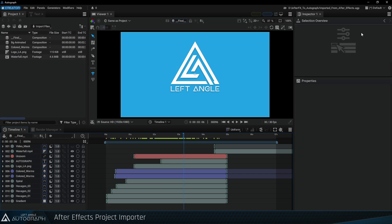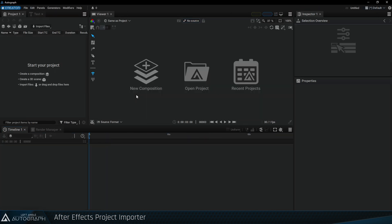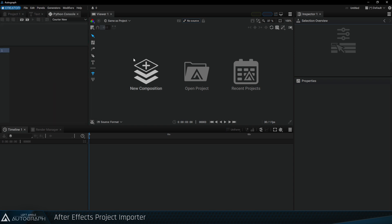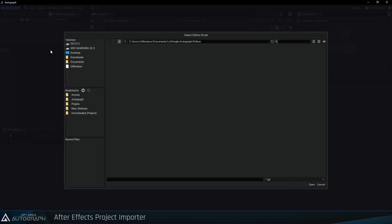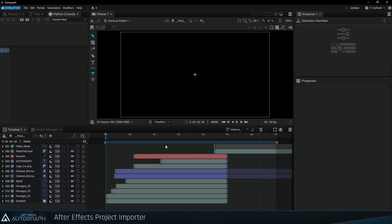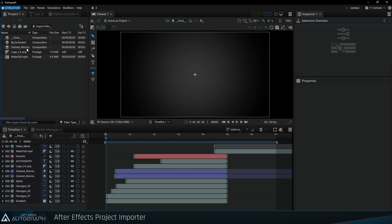To execute this Python script, close the project and go to the panel's menu to display the Python console. The button representing a folder with a play symbol is used to load a script and then execute it. Access the Python file generated from After Effects, and see that this time conversion is much faster as Autograph doesn't need to invoke After Effects to perform the conversion.